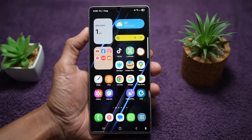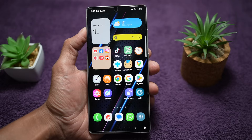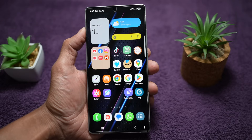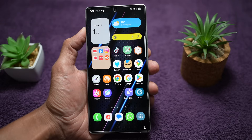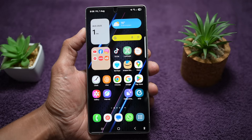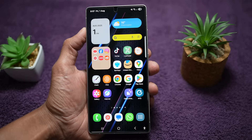Hey everyone, welcome back to the channel. In today's video, I'm going to show you seven powerful and unique Samsung Galaxy features that you probably haven't used yet, or maybe didn't even know existed. I'll be demonstrating everything on my Samsung Galaxy S25 Ultra, but most of these features work on other Samsung Galaxy devices as well. These tips will enhance your productivity, make your phone more fun to use, and help you get the most out of One UI.